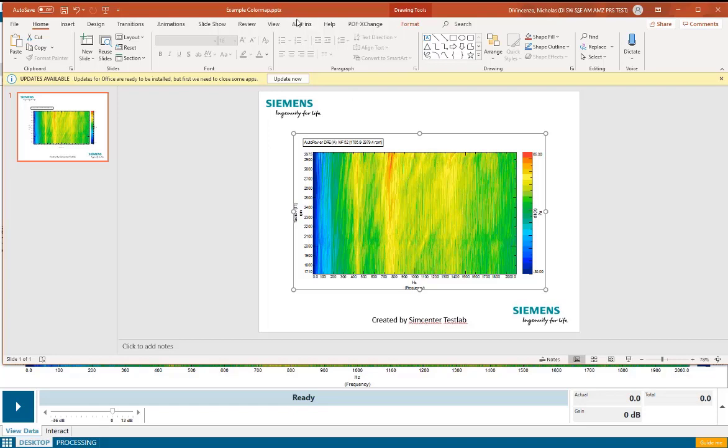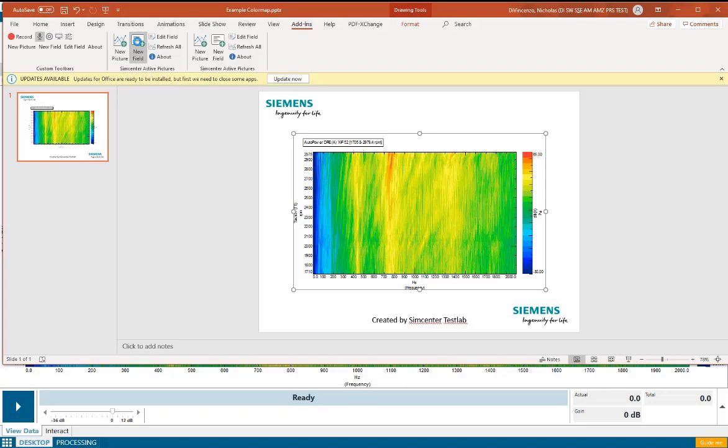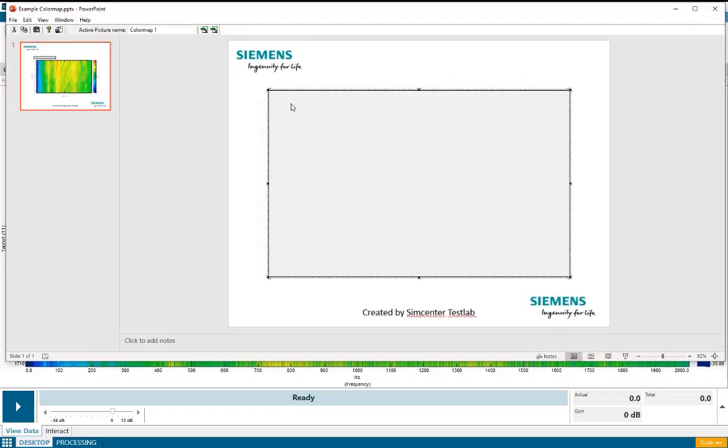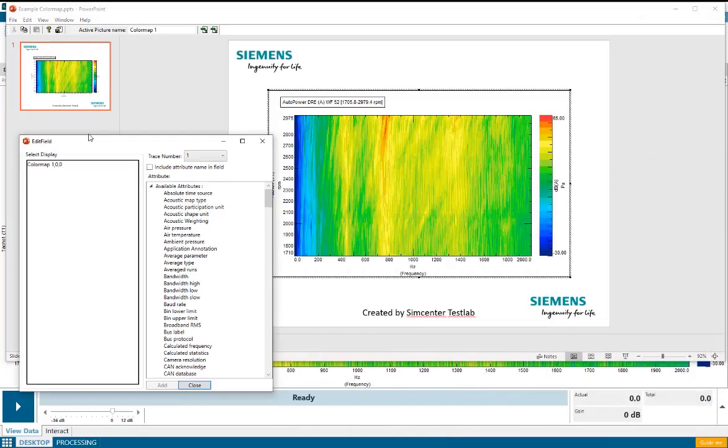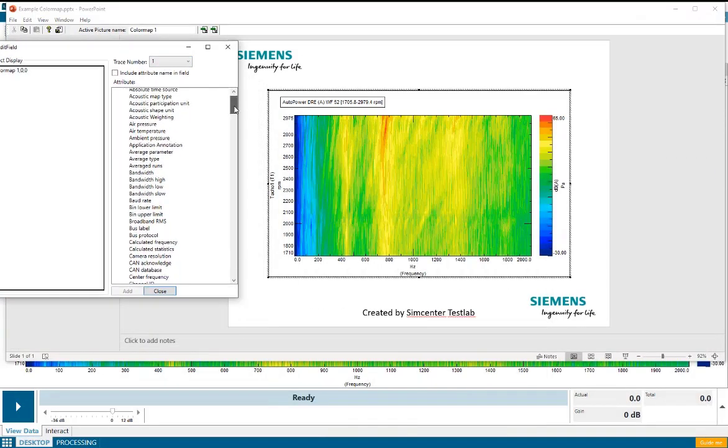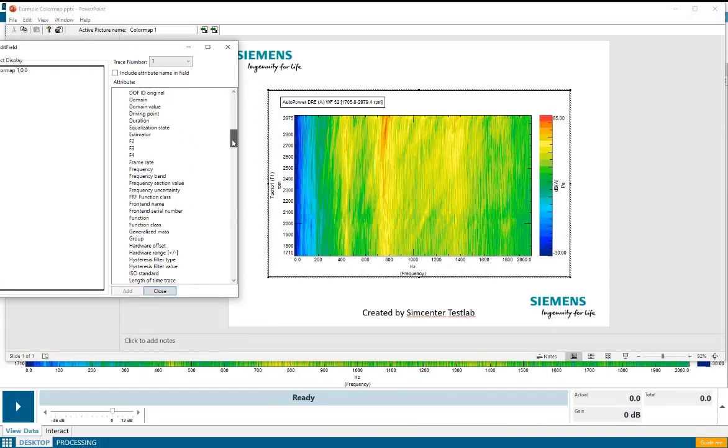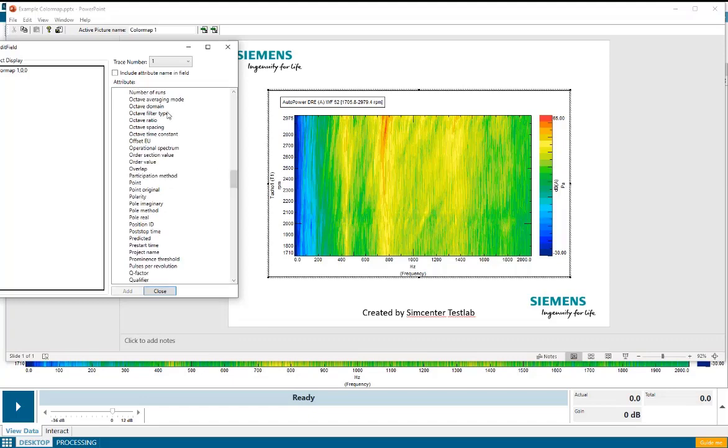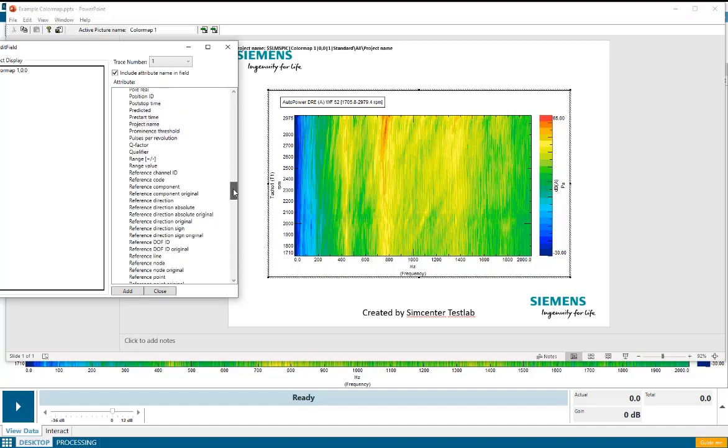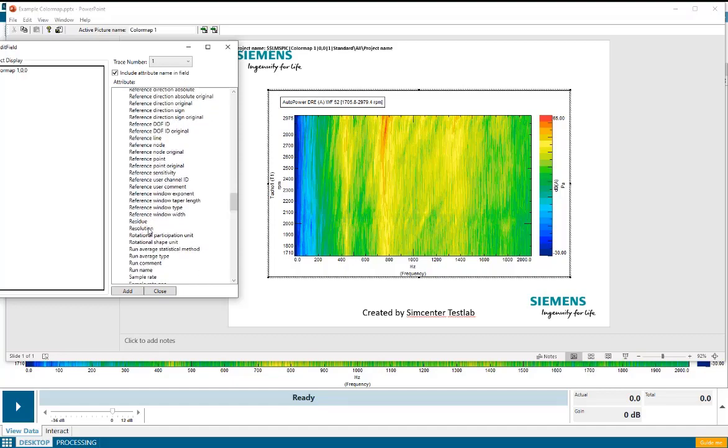And I can also add in some metadata about this user picture. If I select the picture and go to add-ins, I can under the Simcenter active pictures group, select a new field, and I could add in some metadata such as the name of the test lab project that this picture came from, and some information about the processed data like the frequency resolution.